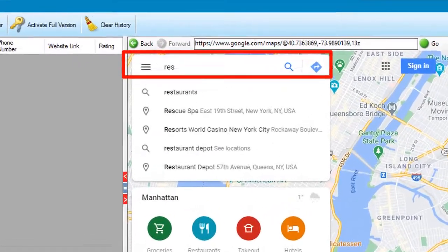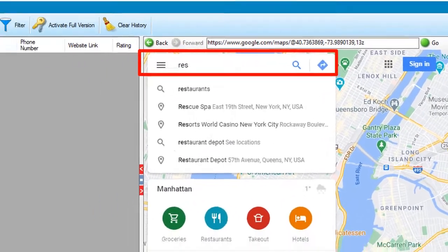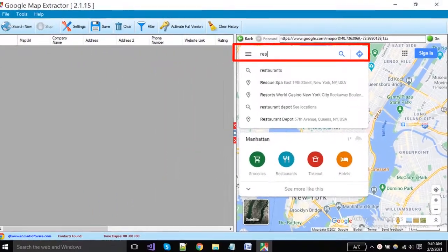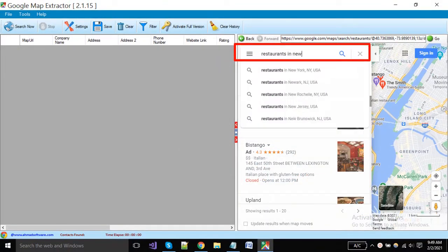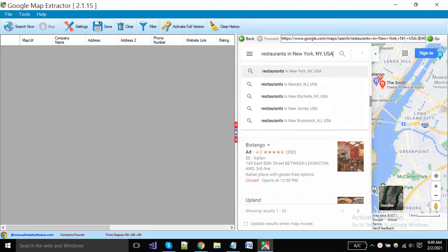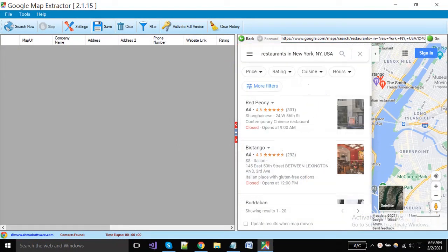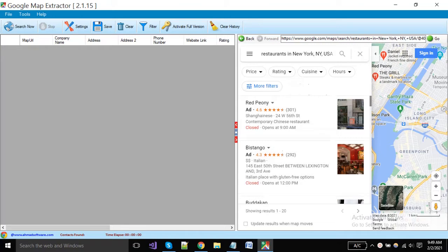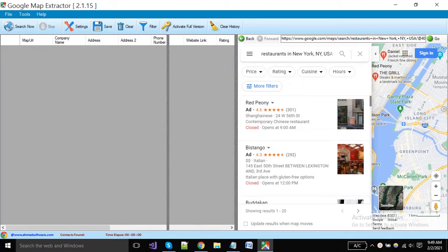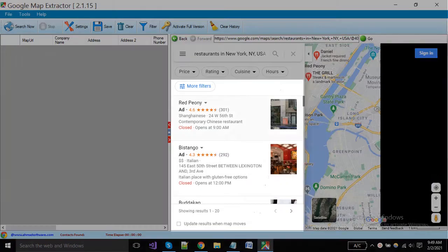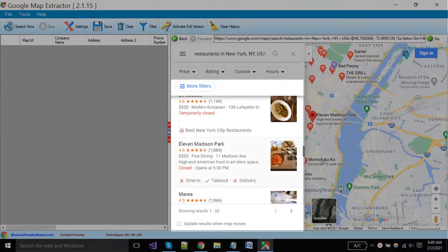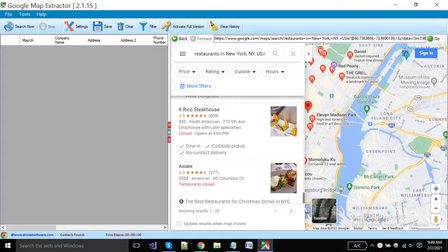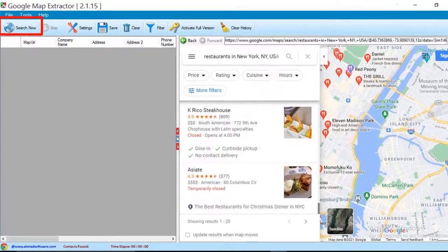Now you have to put your desired keyword in the search box and click on the search button. When your required data is shown in the browser, you have to click on this search button to start extraction.